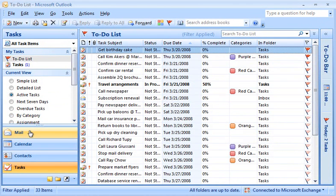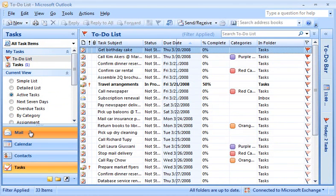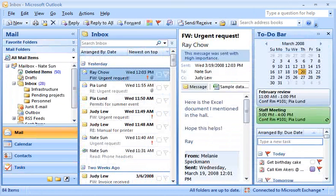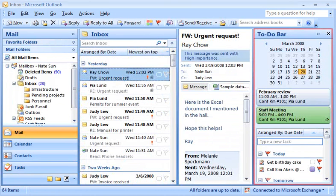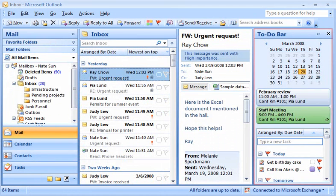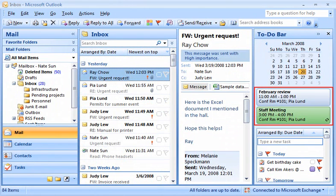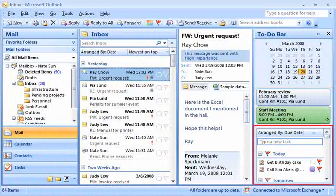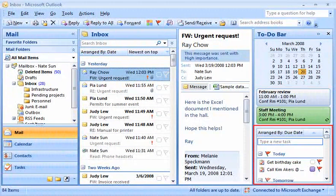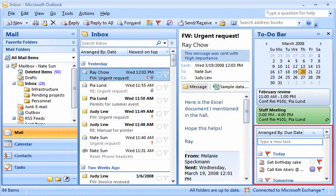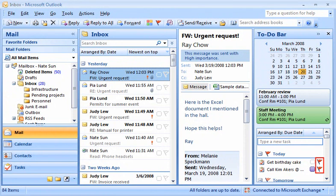Working with tasks is even easier with Outlook 2007 thanks to the new to-do bar. The to-do bar lets me see at a glance my upcoming meetings, appointments, and to-do items. A to-do item is essentially any Outlook item that has been flagged, and flagging an item is now even faster.